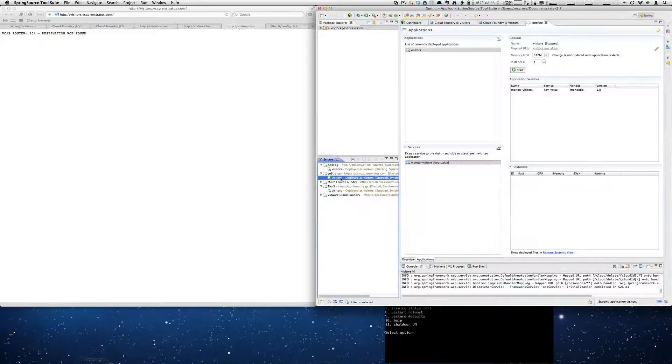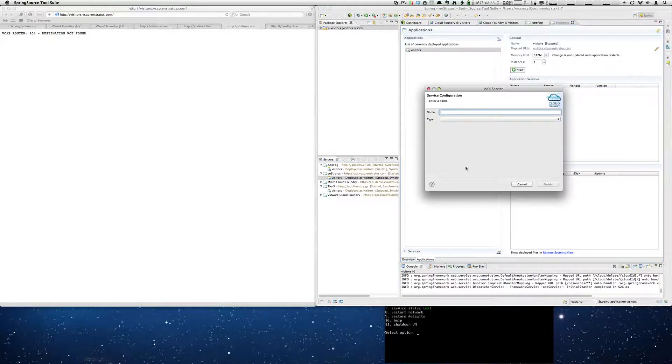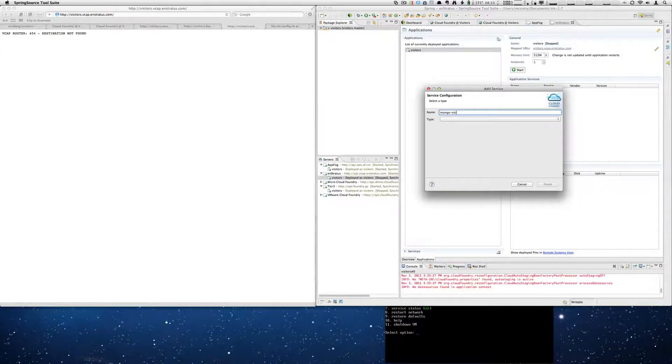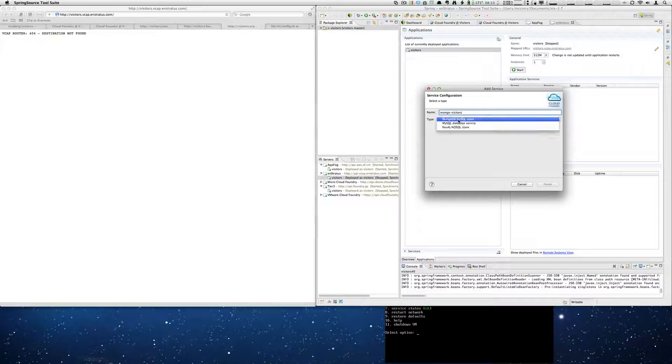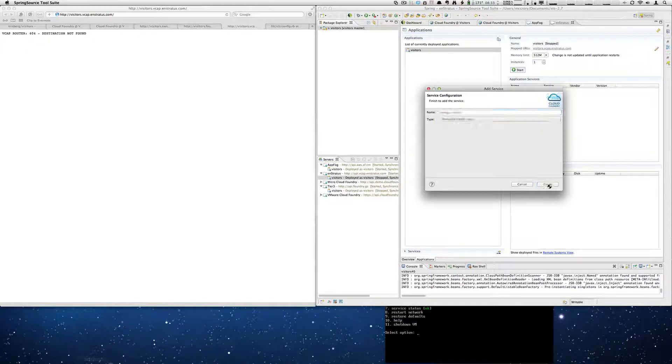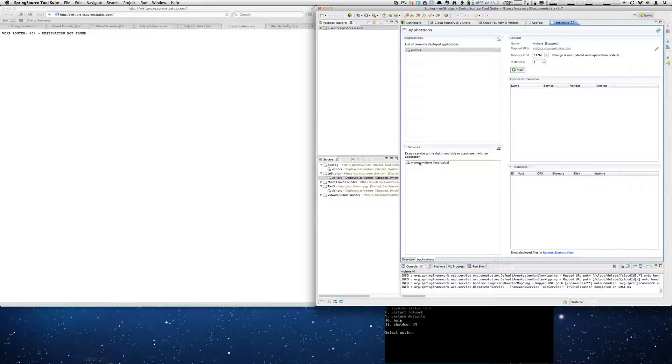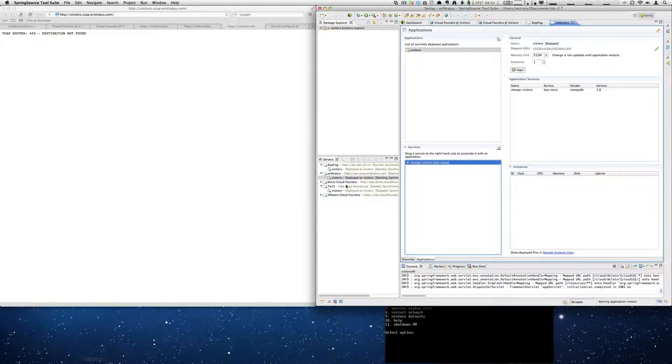And we're going to jump to the in Stratus version. Create our service. Do the same thing. Drag and drop. Tell it to start.